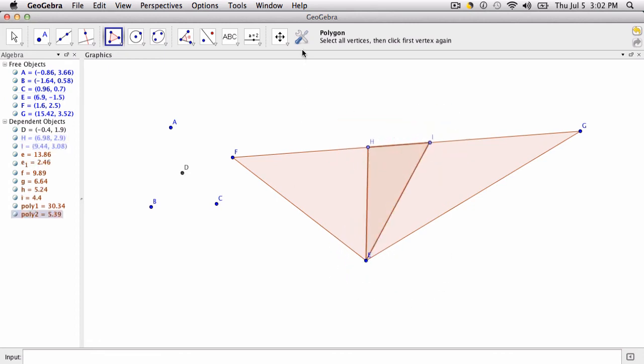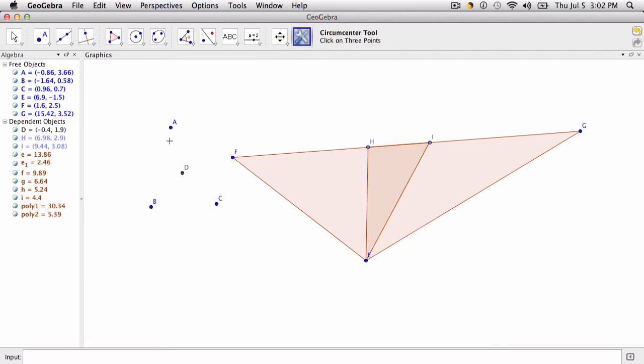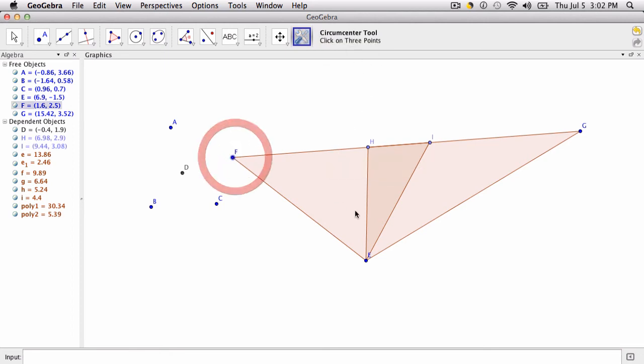And that's why we don't want to construct a triangle, because the idea is you're using this tool on a triangle that's already been made. So first I'll find the circumcenter of F, E, and G. And it finds it over there. It's point J.